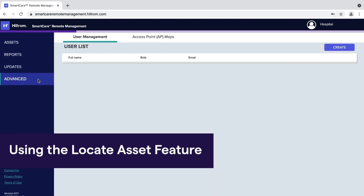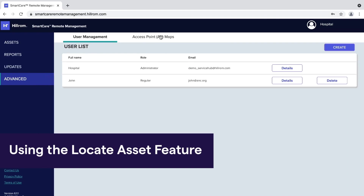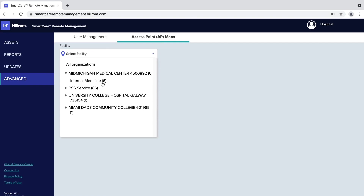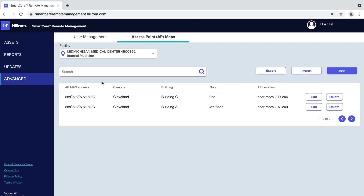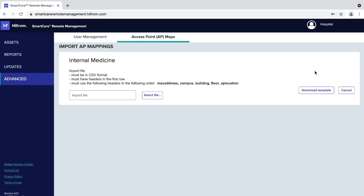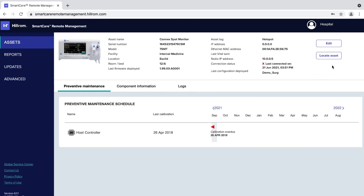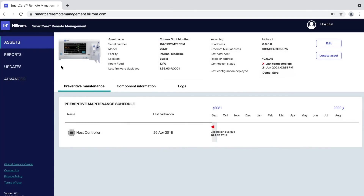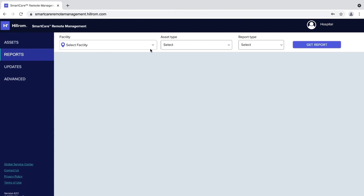SmartCare Remote Management reports when an asset communicates to an access point. Adding location data to the access point allows you to find an asset's approximate location. A manager user may add access point mapping information by uploading a CSV file with customized information or by adding the information directly in the SmartCare Remote Management portal. The entered data will appear as a line item on the asset details screen under Locate Asset, and also on the Reports page when you select Access Point Locations from the report type menu.